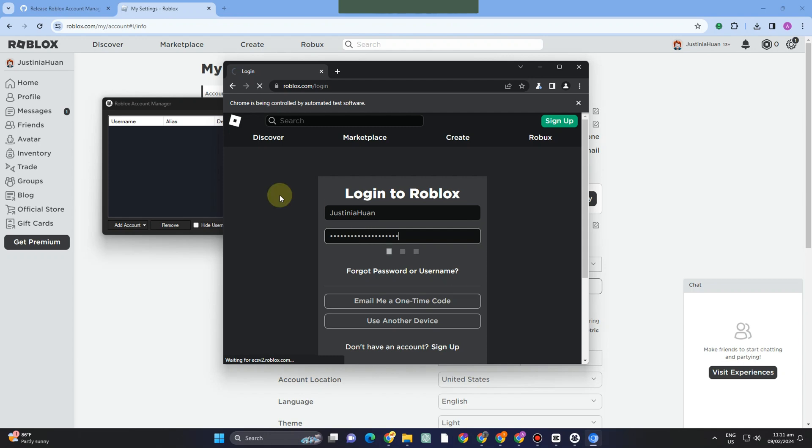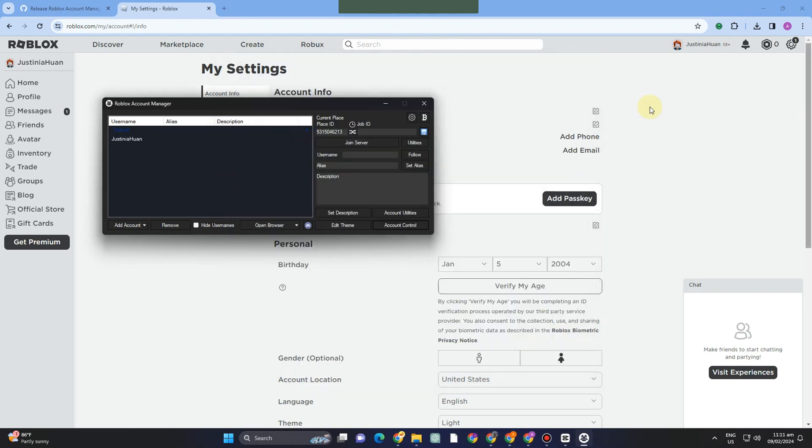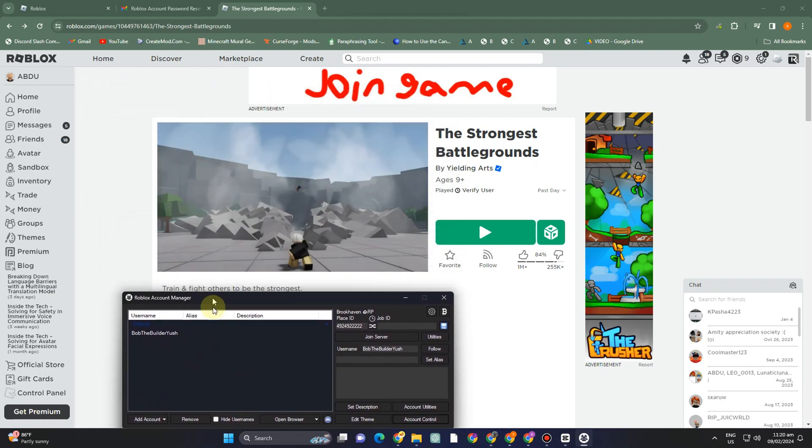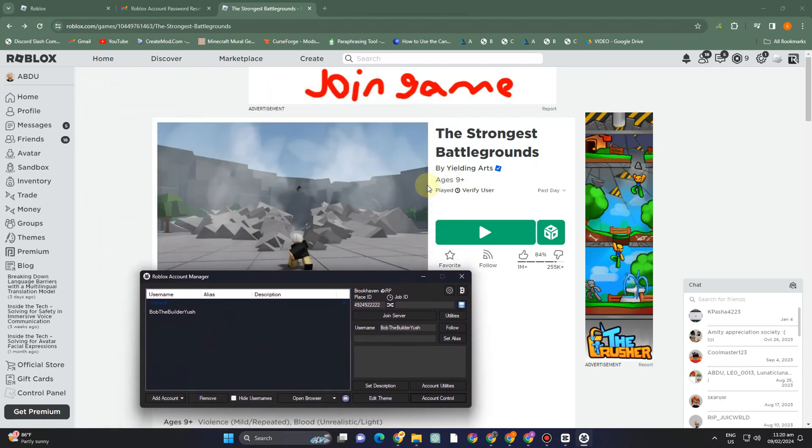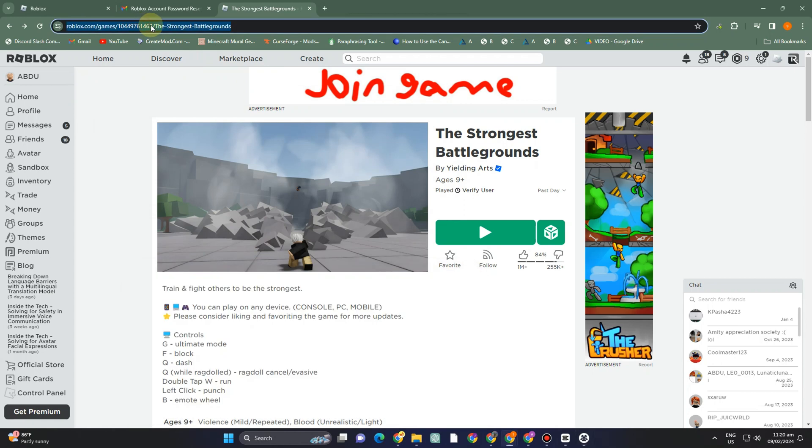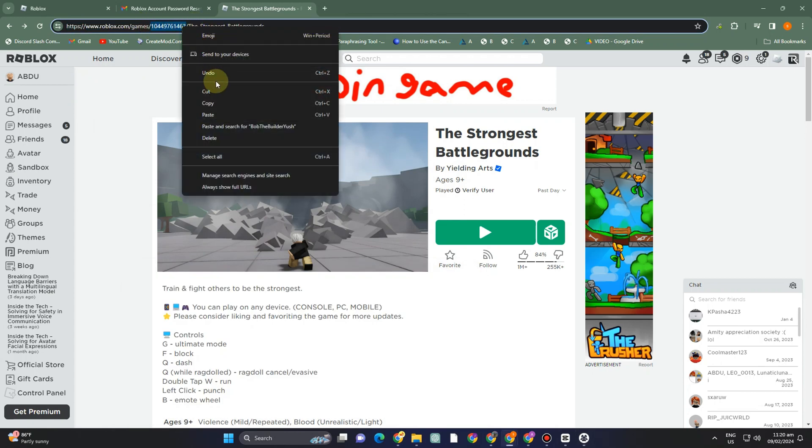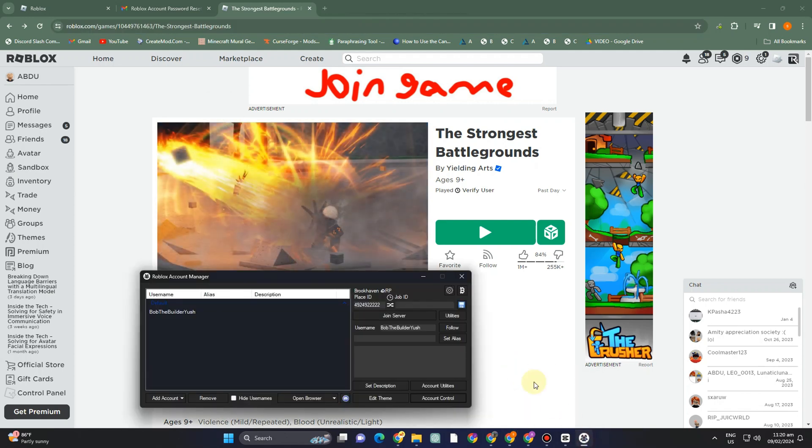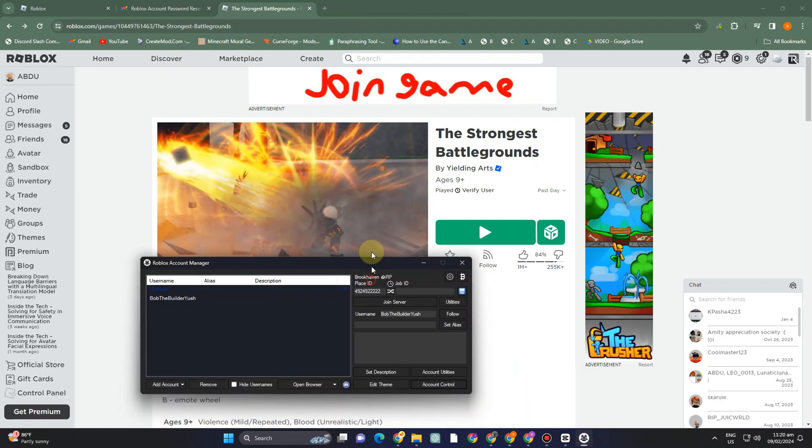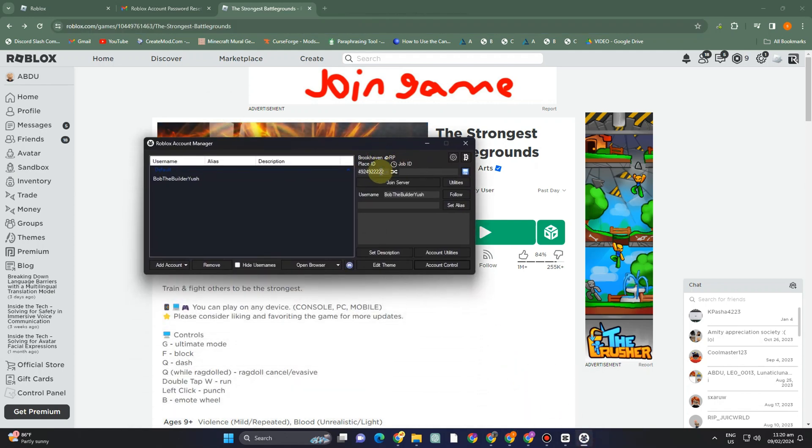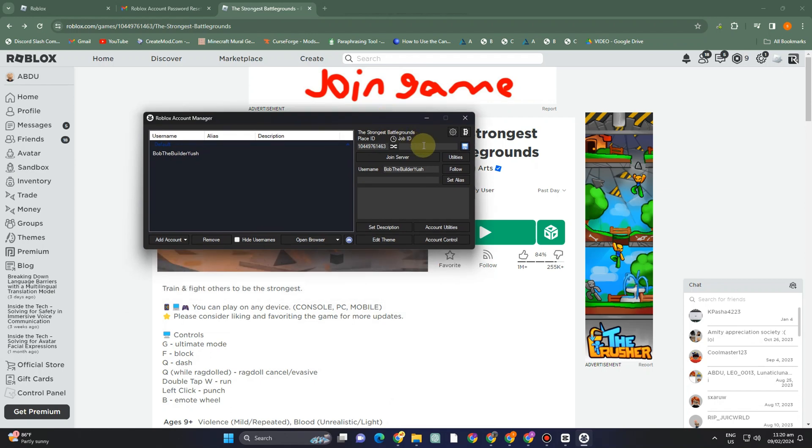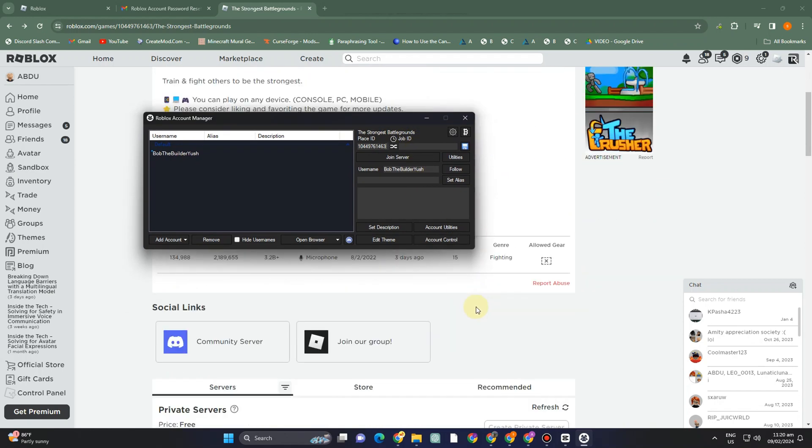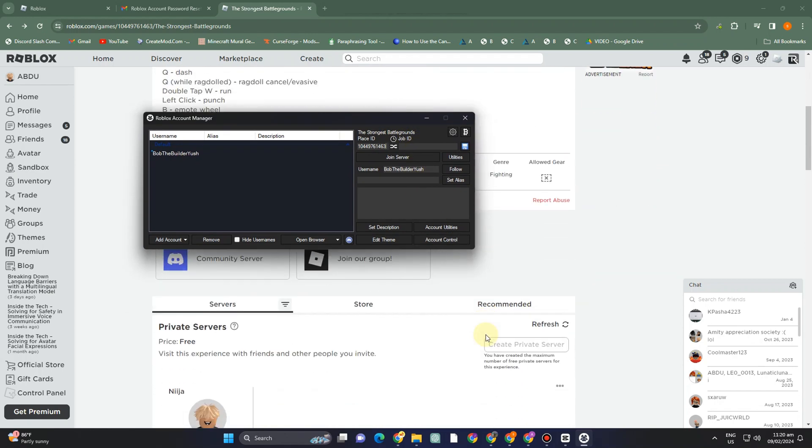Now let me add another account. You need to find the game you want to play and copy the number shown above. Go back to the Account Manager and paste it under 'Place ID'. This is the game you want to play with other players.